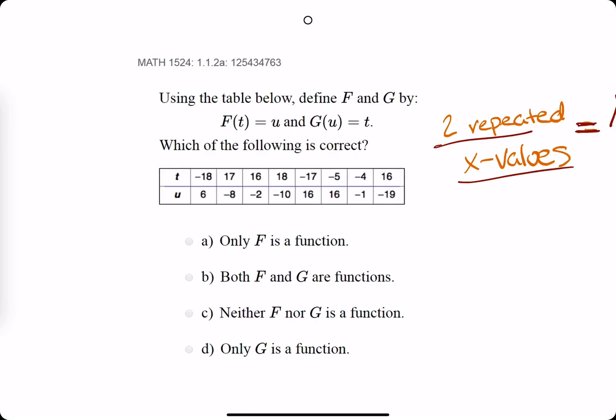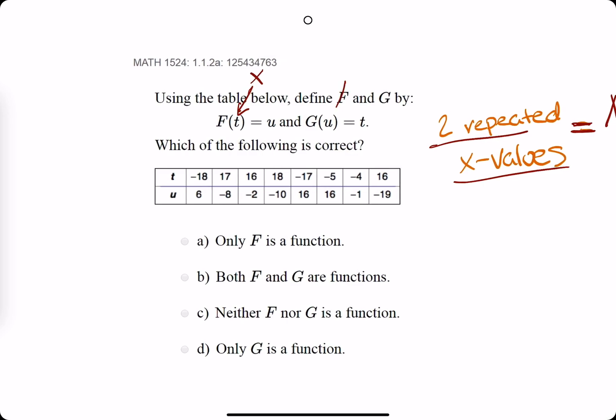In this video, we're talking about relationships and how to tell whether or not they're functions. For the function f, t is your input, so it's like your x value. And for the function g, u is like your input, so it's like your x value for that relationship.